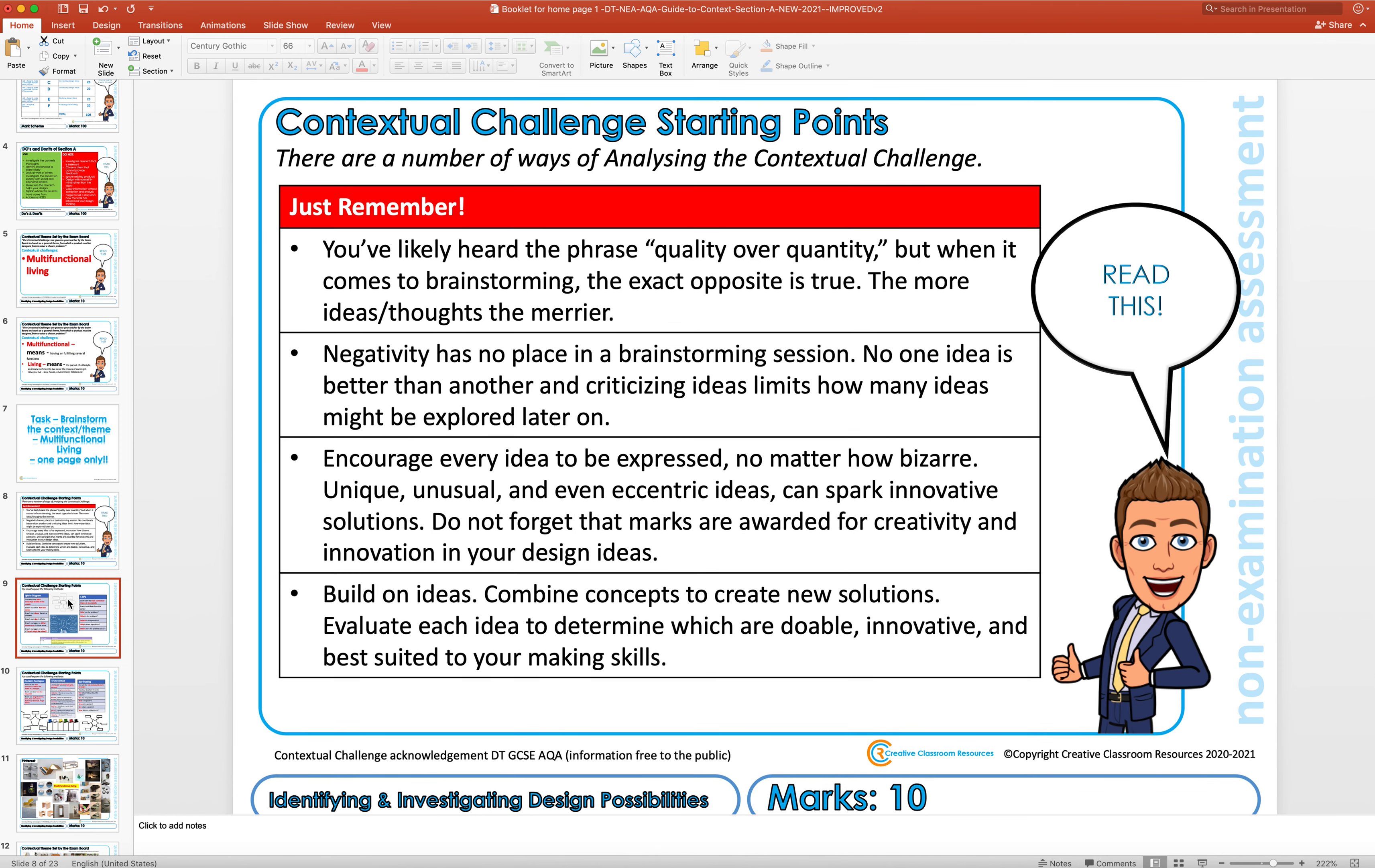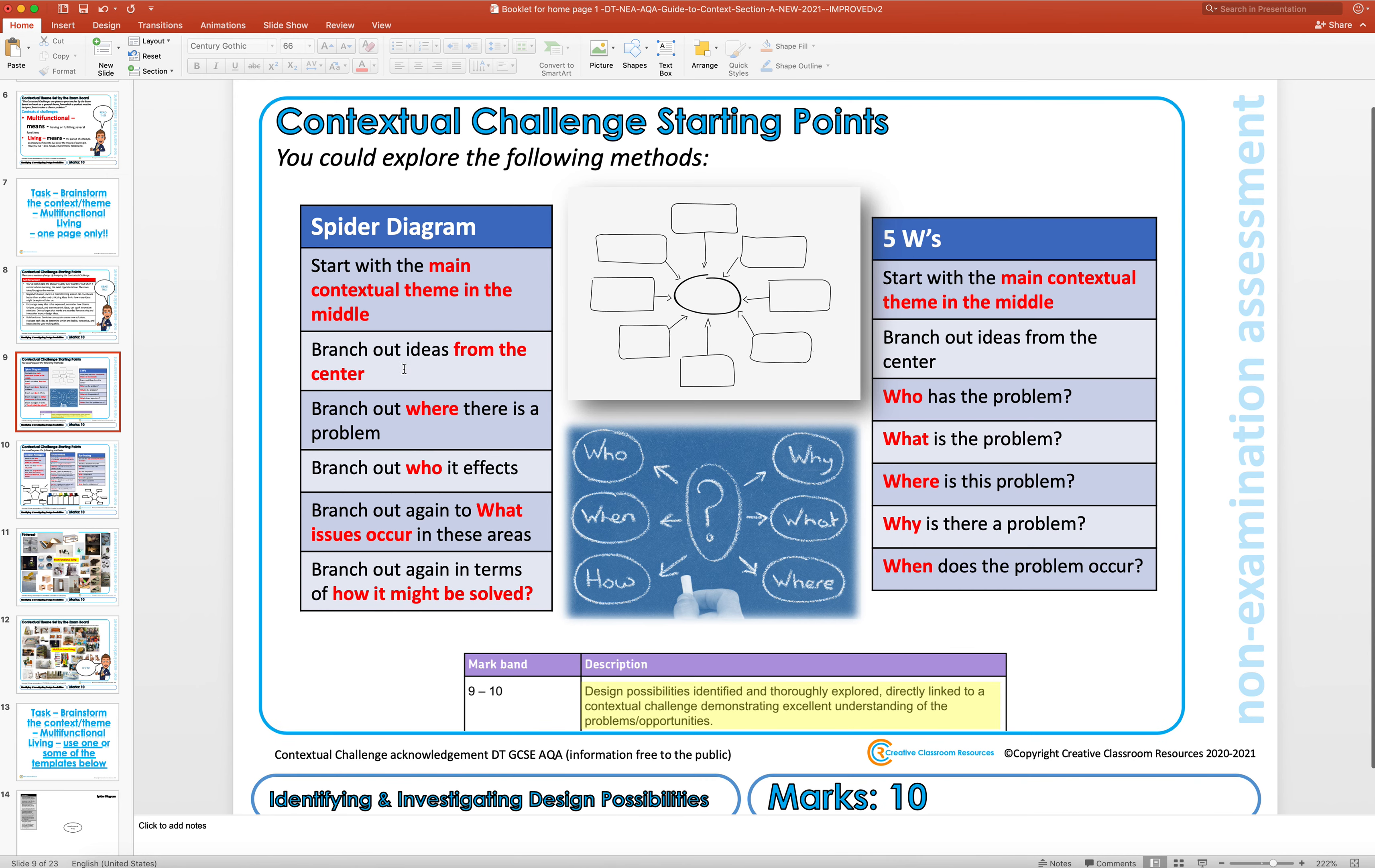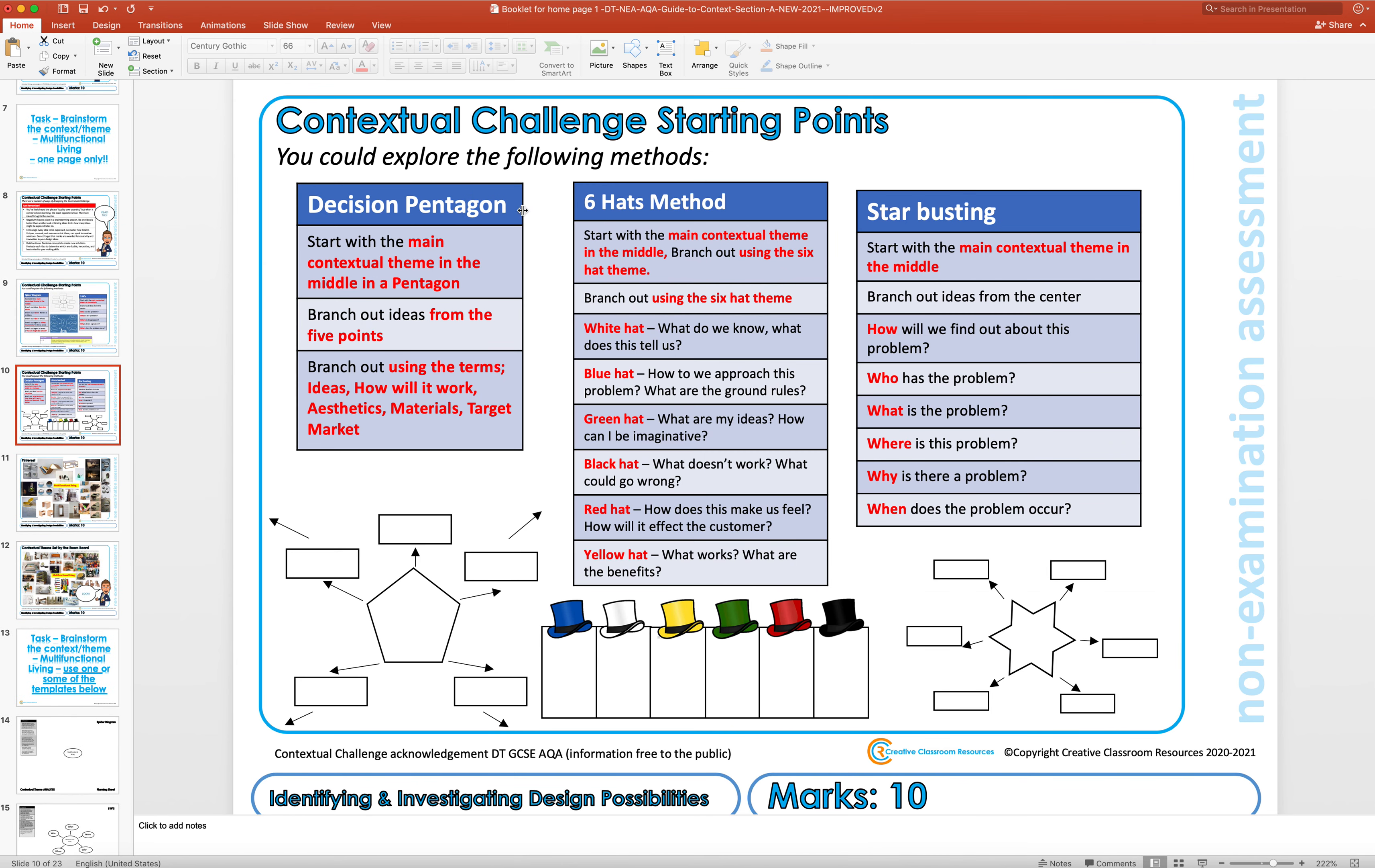There are several ways in which you can do this. I spoke about this before: traditional spider diagram, the five W's. You can look back on your work in year 10 where you've already done brainstorms for things like the speaker project, the light dependent resistor project, the nightlight that we did. You can use things like decision pentagons, hats, starbursting - all different ways to brainstorm.